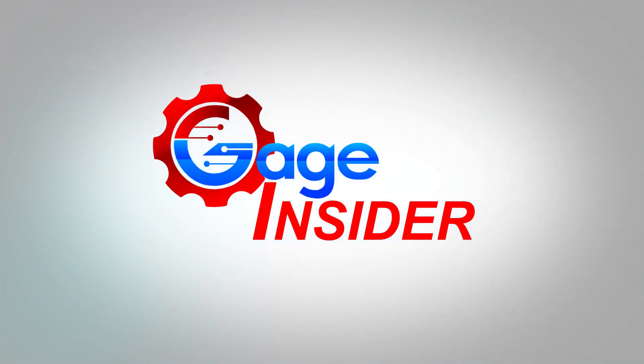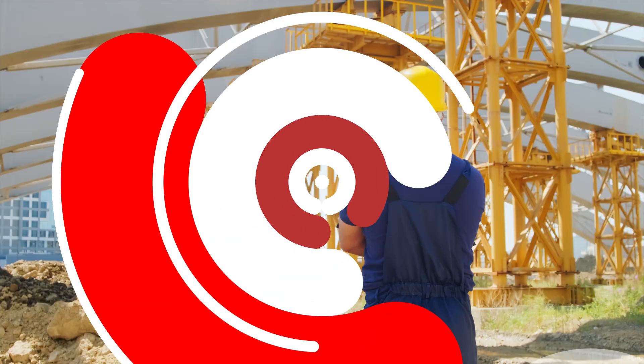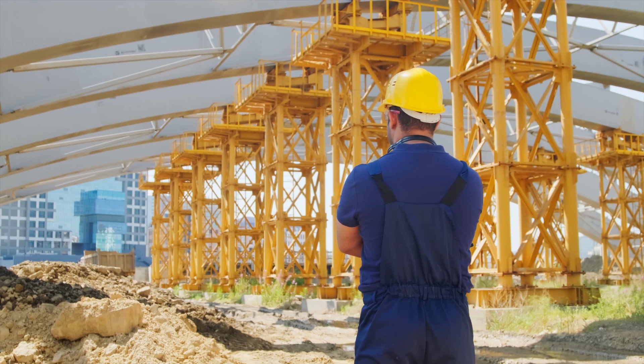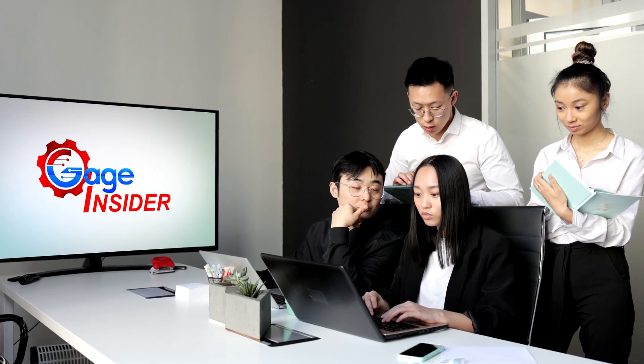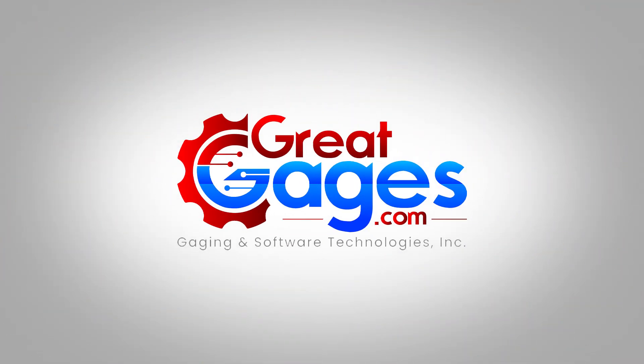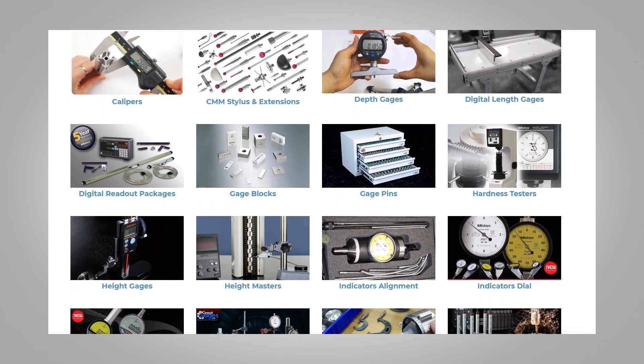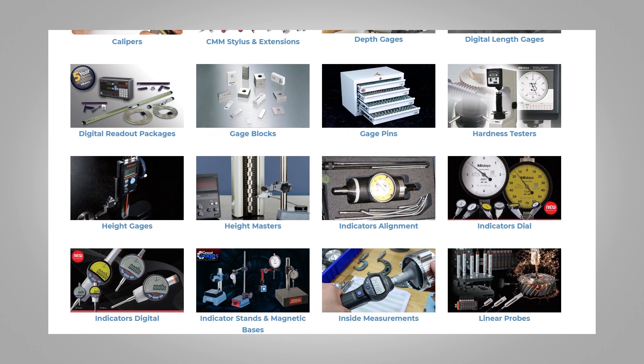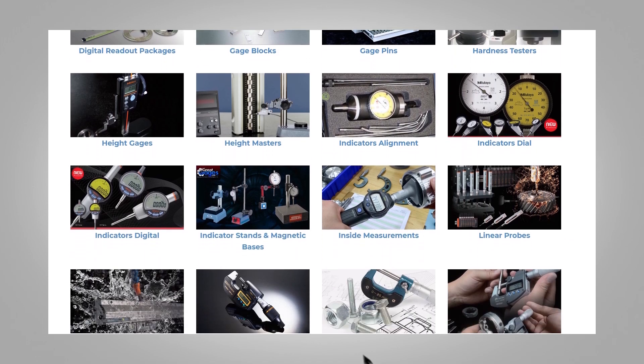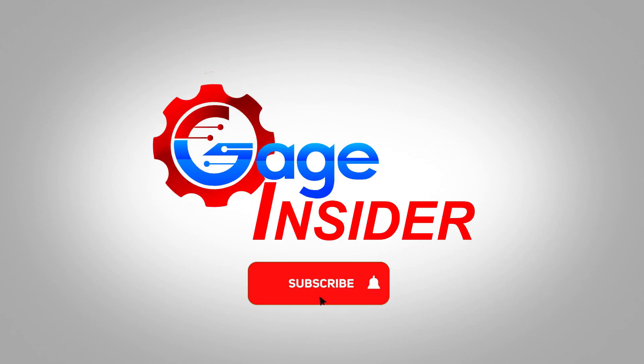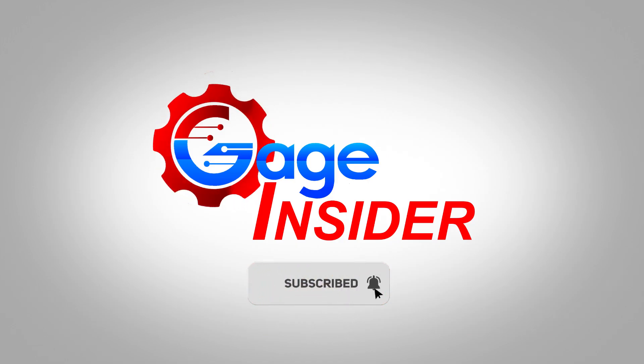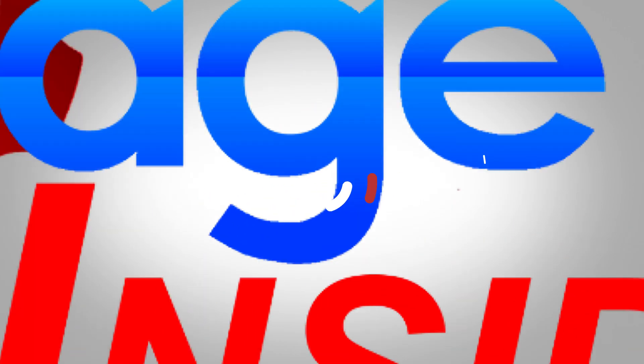Welcome back to Gage Insider, a channel dedicated to serving the manufacturing community around the world. Thank you to our host, GreatGages.com, a one-stop shop for all your precision measuring needs. Don't forget to subscribe and hit the bell icon to never miss an upload.